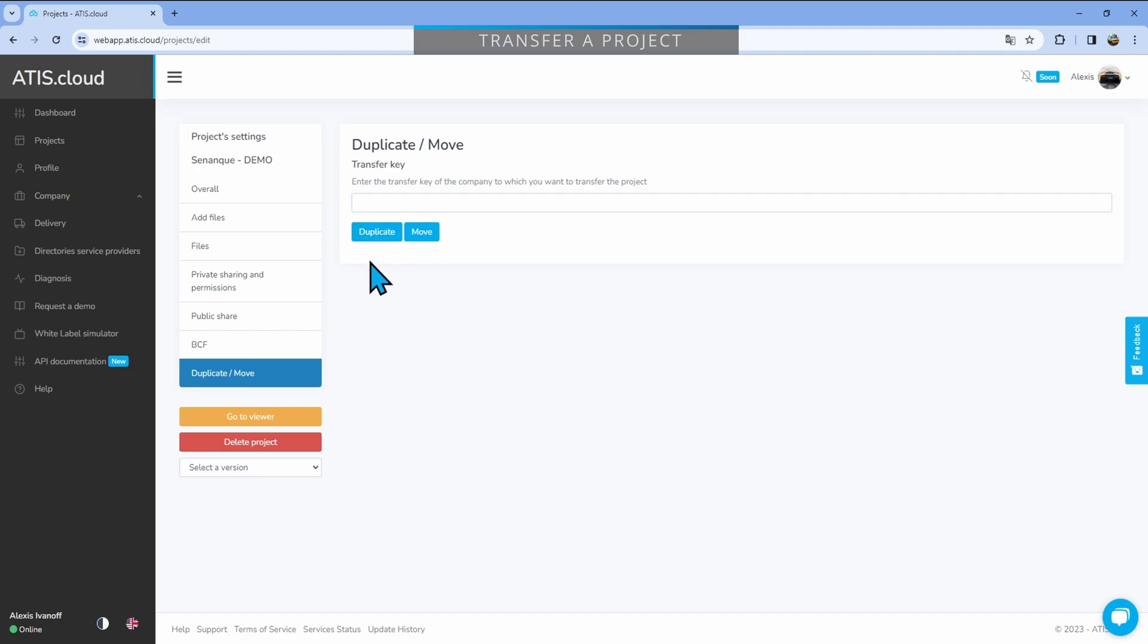And then you'll have two options. Duplicate, which means that you will keep the project and also send it to the other company, or move it, which means that you'll actually lose the project and just send it to the new company.